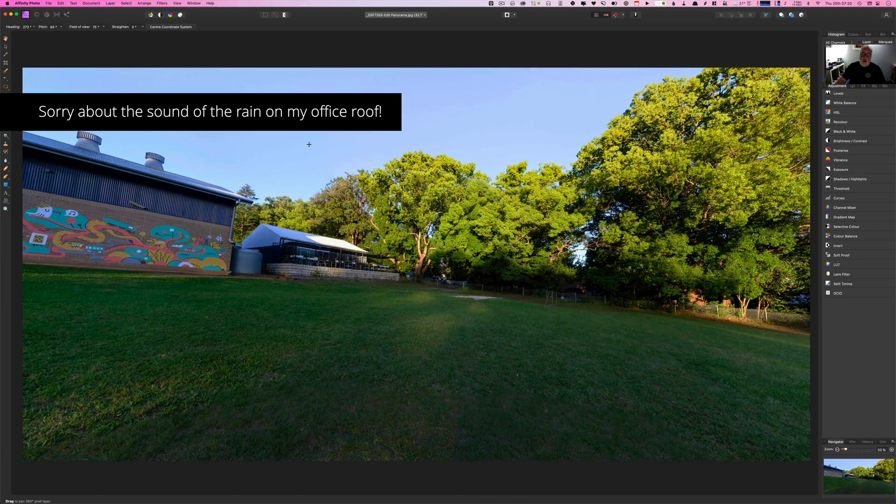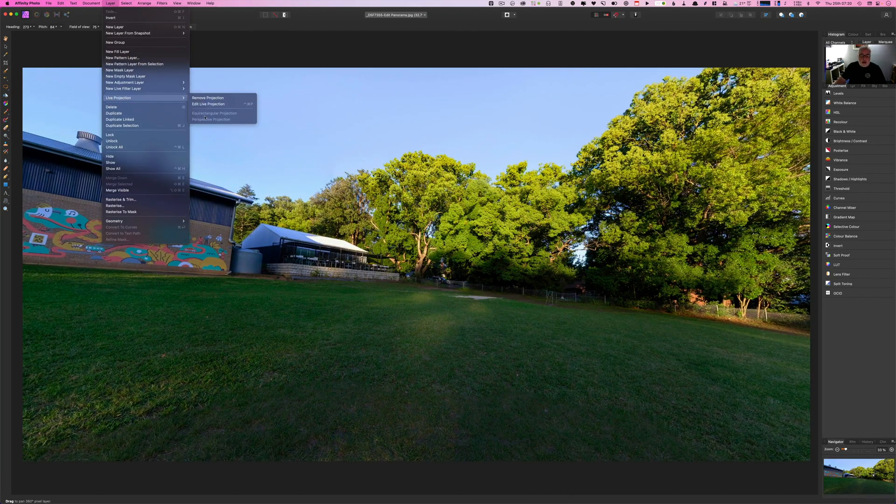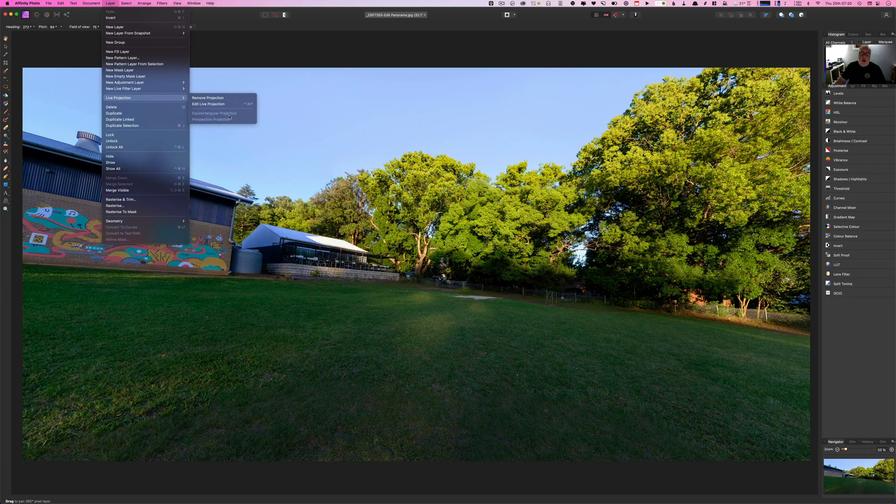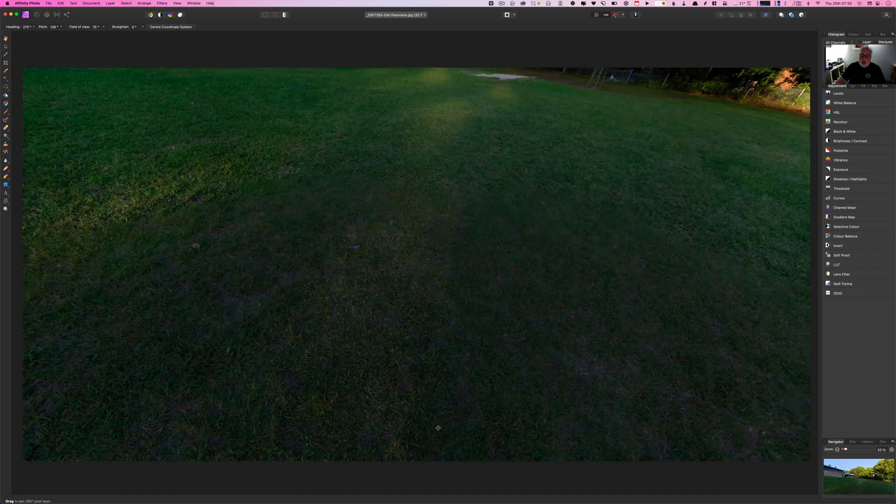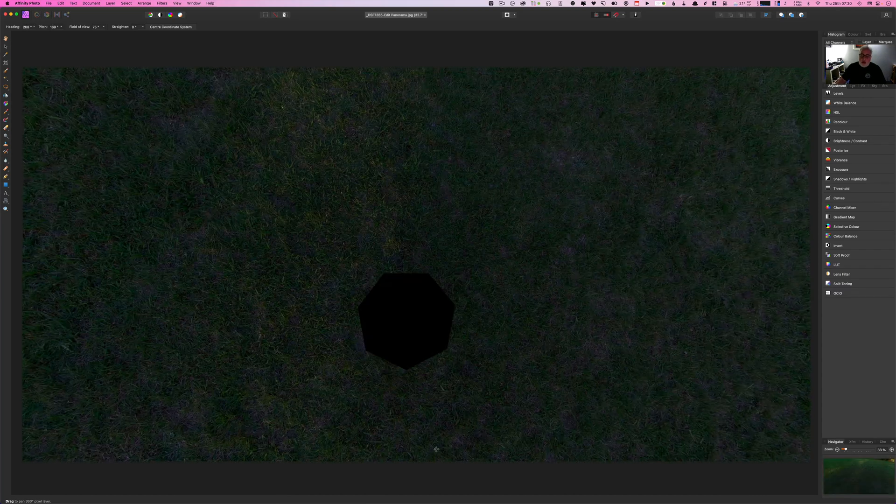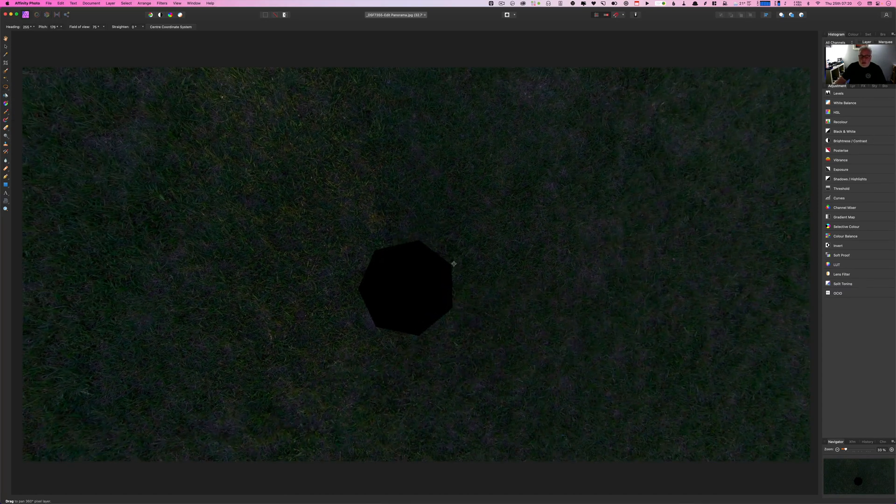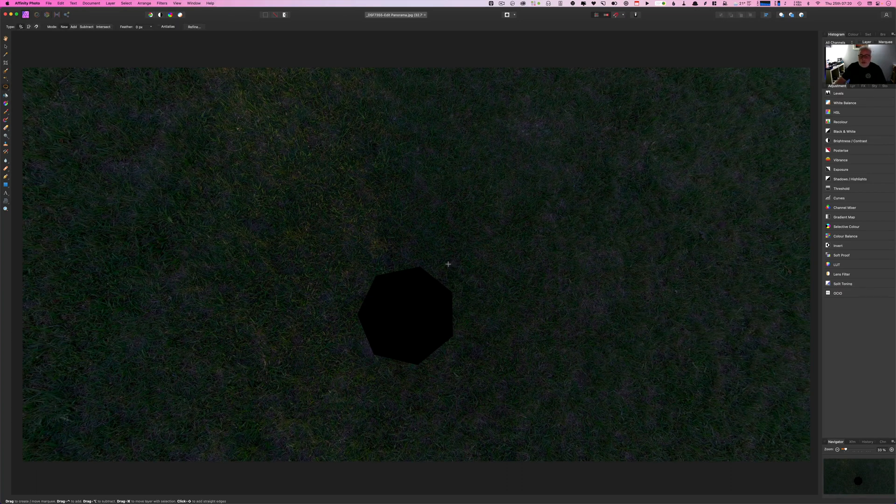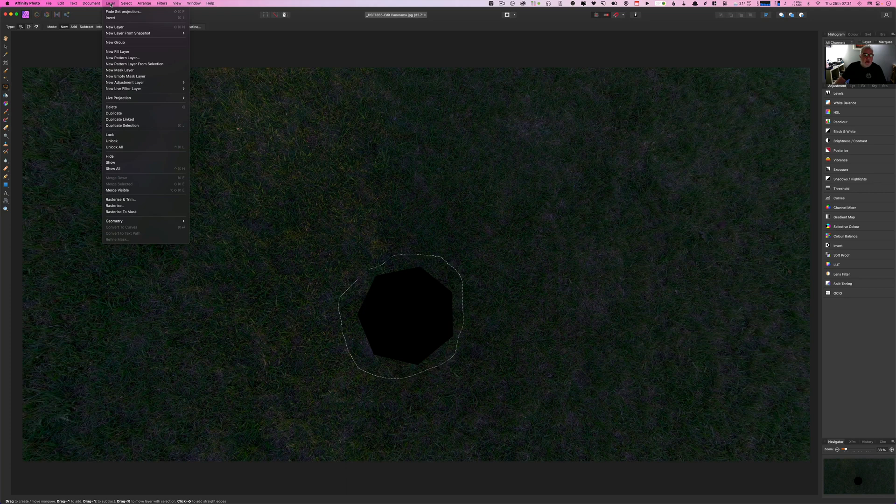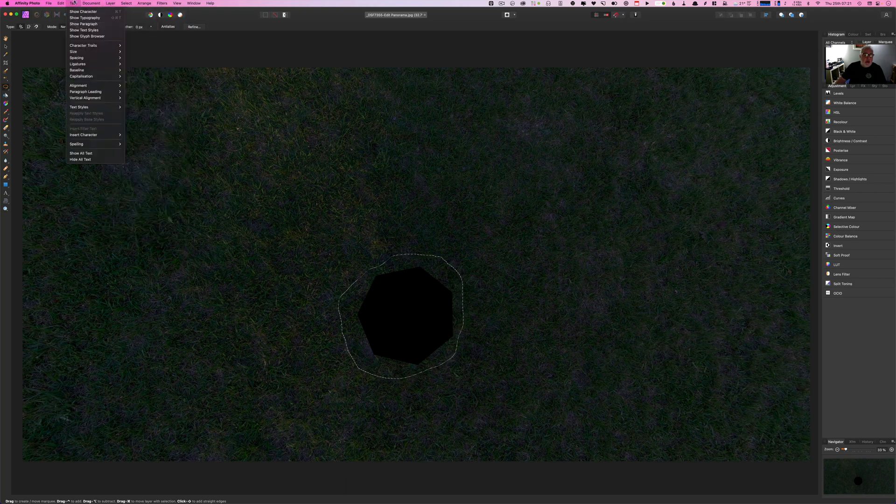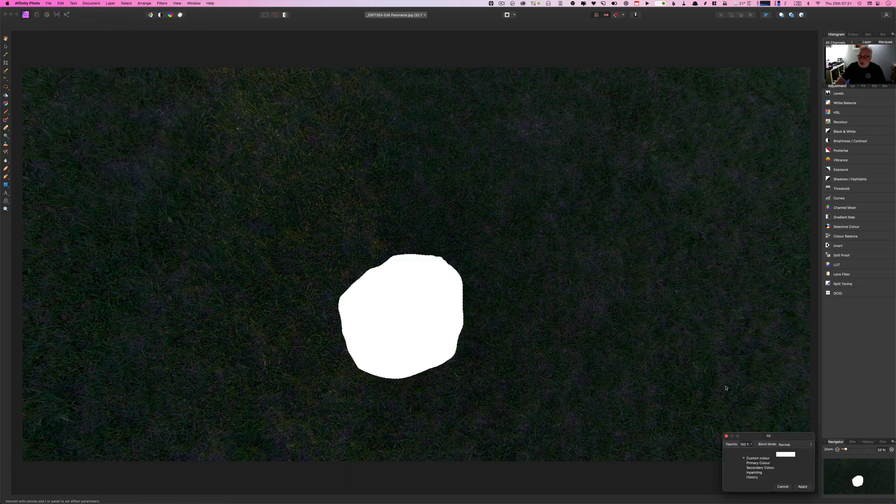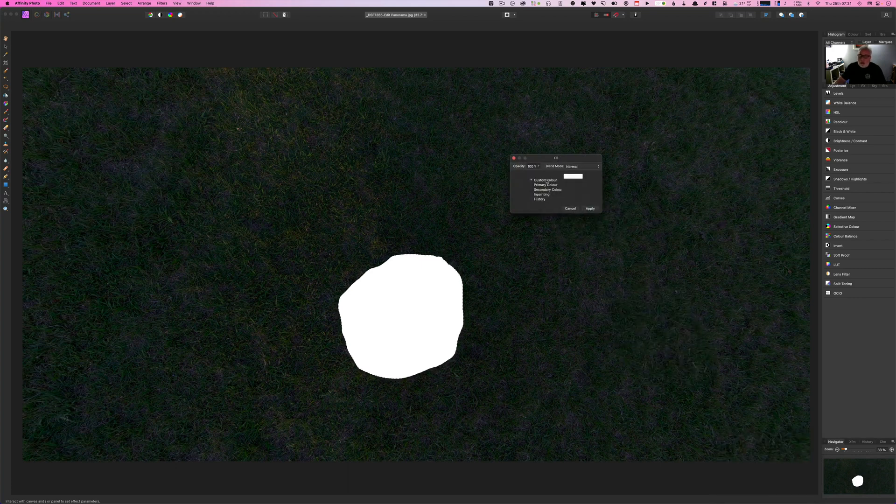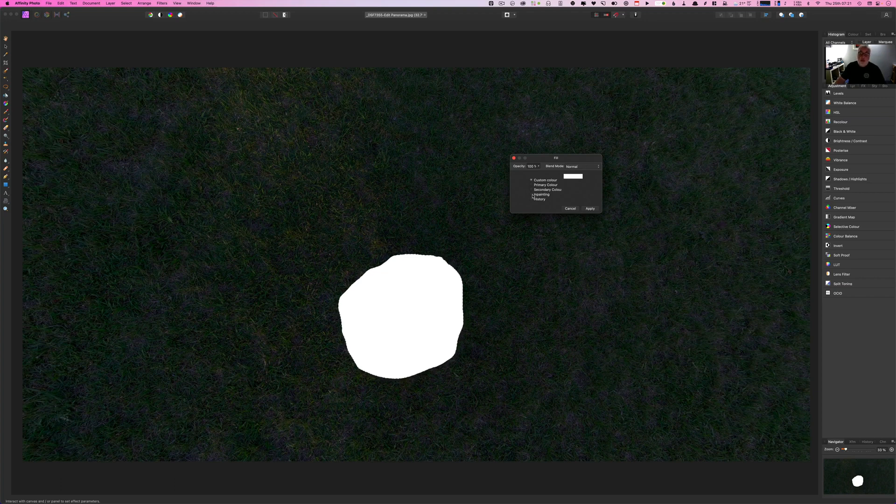So the first thing is you flick to that live projection equirectangular projection. Then you go to your area and you simply select it. I've got the selection tool, that would help. I'm going to select the area like that. It doesn't have to be too flashy. Then we are going to fill it. So come up to fill. You can see the options here. We've got various different things. The one you want is inpainting which is Affinity Photo's equivalent of the Content Aware fill in Photoshop.